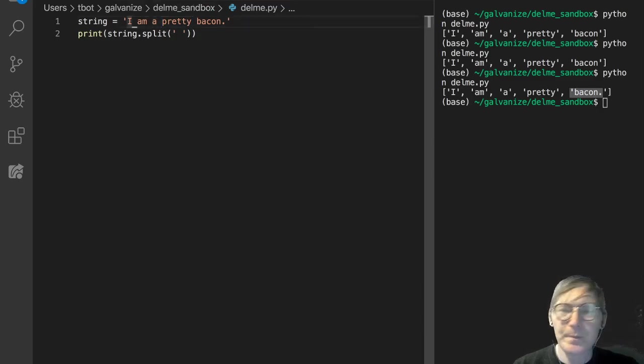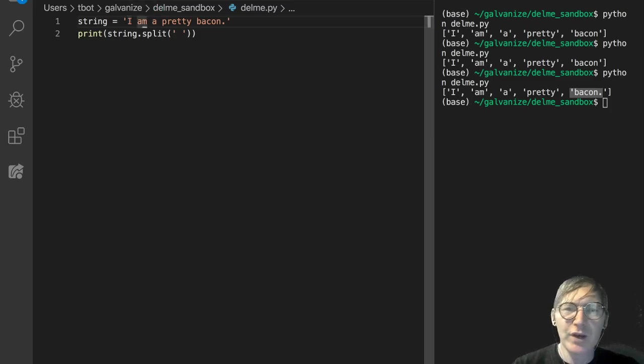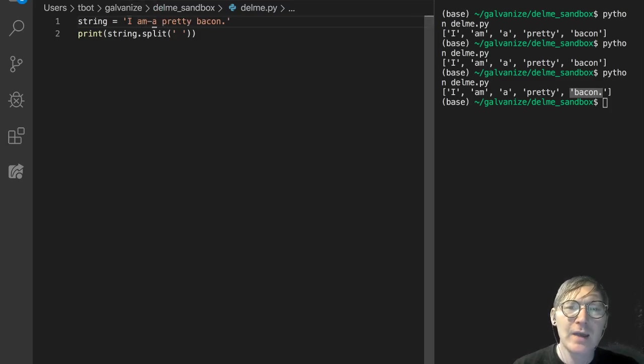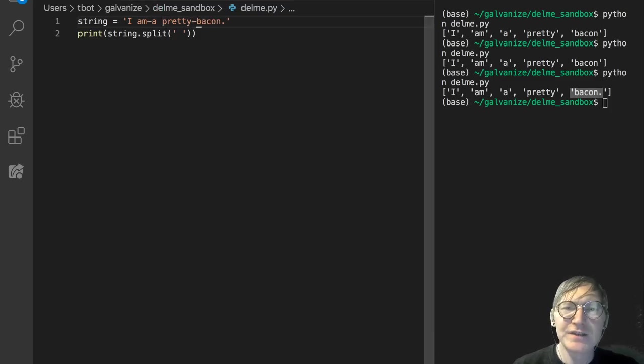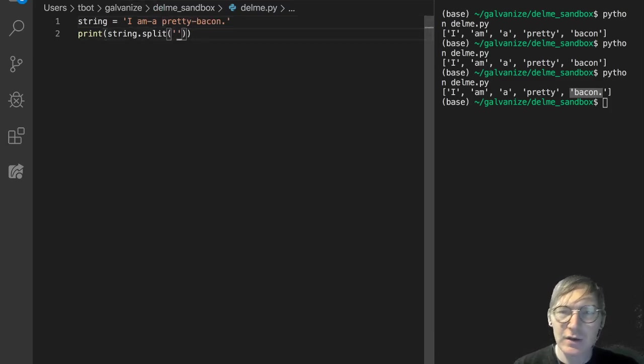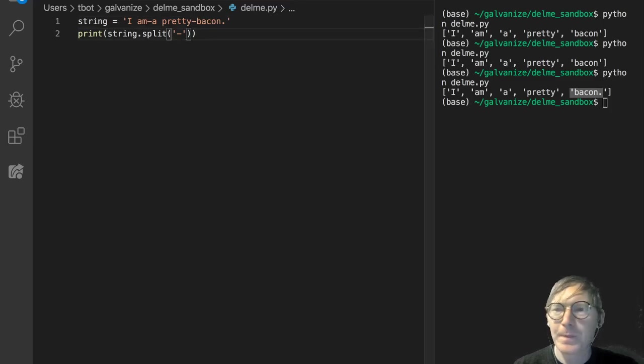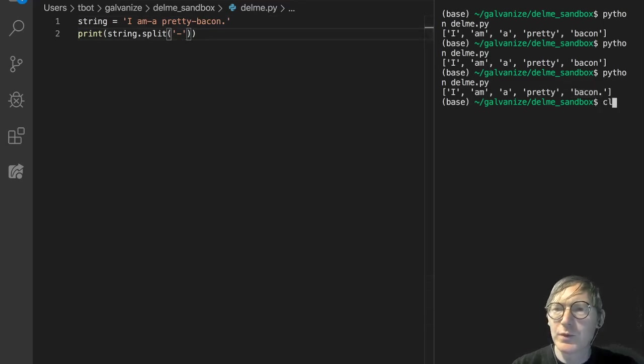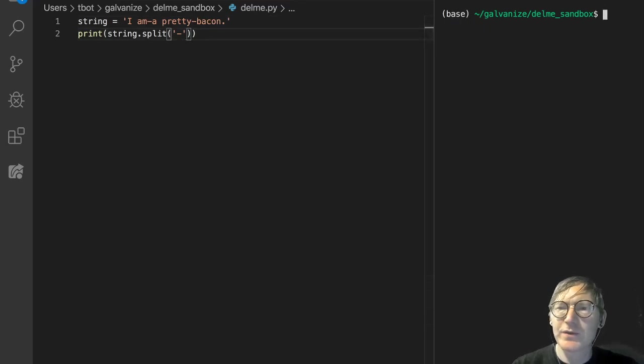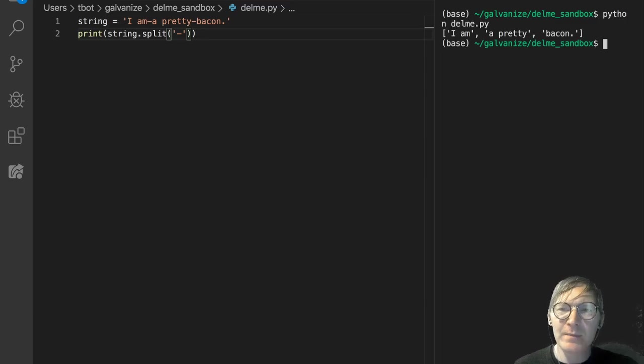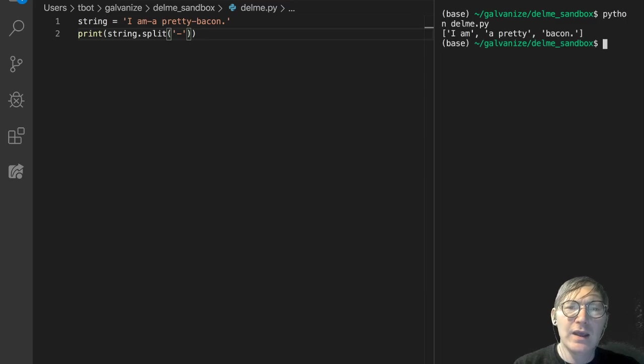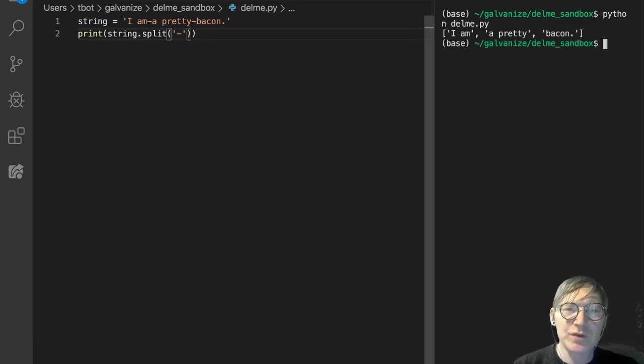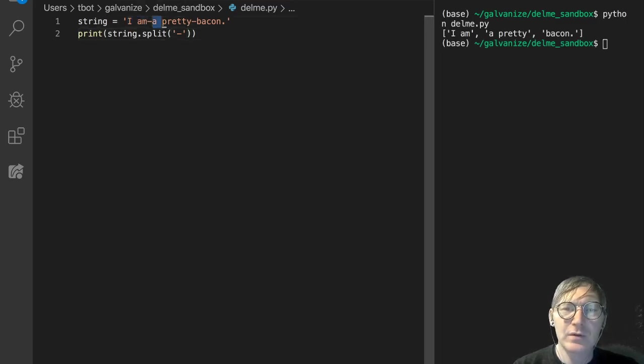So let's say I put a couple dashes in here. I am dash a pretty dash bacon. And then instead of splitting on spaces, I split on the dash. So what do we get when I do that? We get I am a pretty bacon. And that's what we would expect, right? Because we're splitting these off like so.